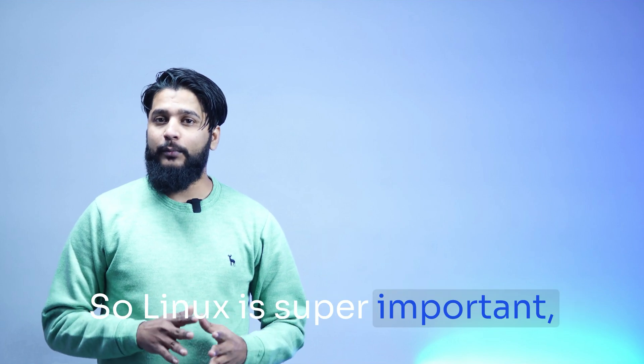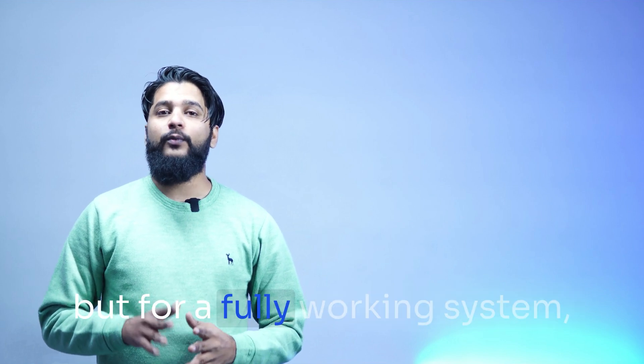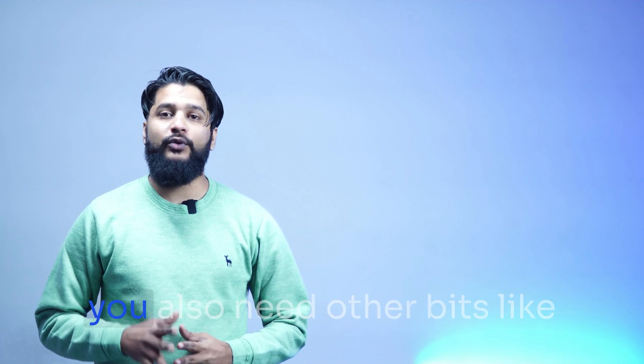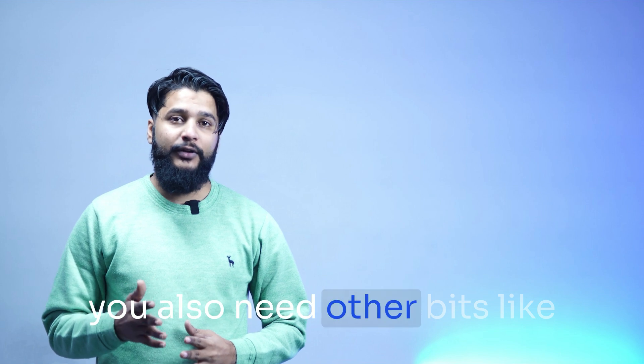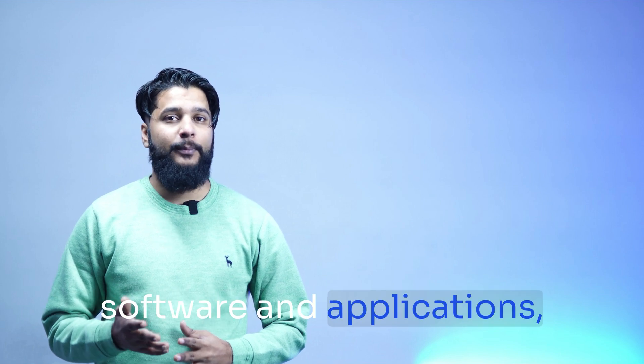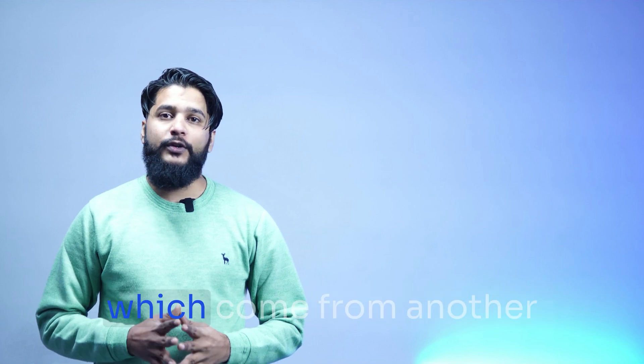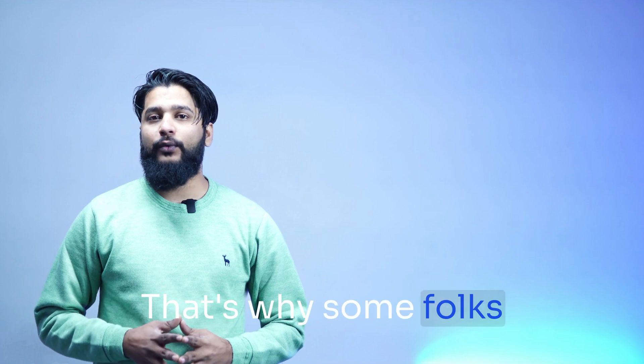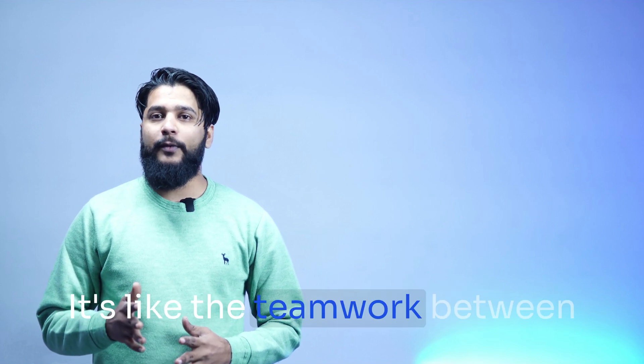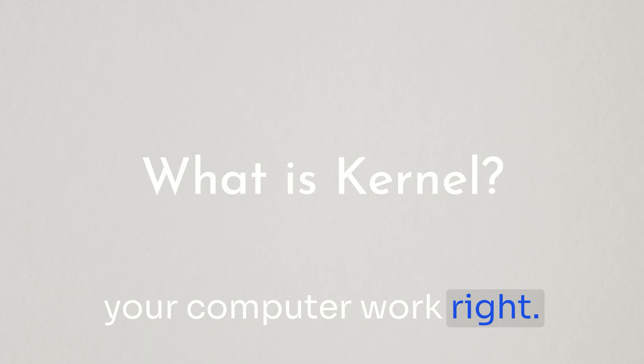So Linux is super important, but for a fully working system you also need other bits like software and applications which come from another project called GNU. That's why some folks call it GNU slash Linux. It's like the teamwork between Linux and GNU to make your computer work right.